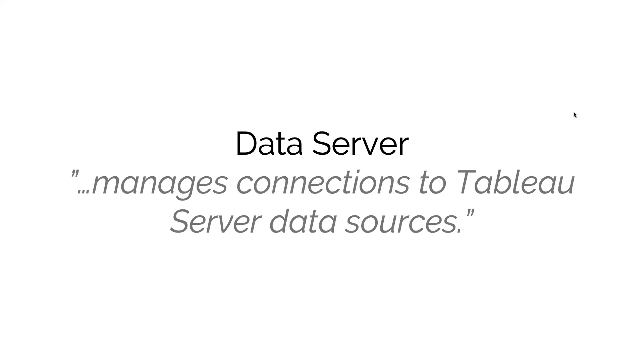Or for natural language queries they can use through a tool called Ask Data. This is really reusable data, and this is what the data server looks after. The data server isn't actually involved in any data sources that might be embedded within a workbook.